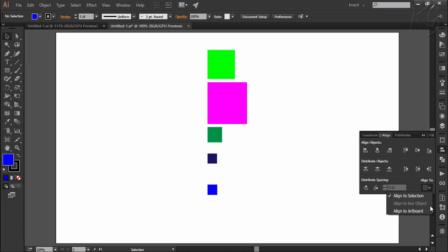Artboard means you are referring to the overall space of the artboard for distributing the objects. Selection means you are referring to the space available between the selected objects, and key object means that you are referring to a particular object for distributing all other shapes. We will now do a practical to cover all these six options with these three options.